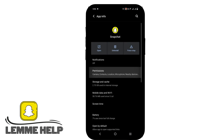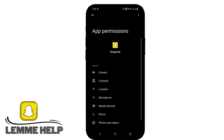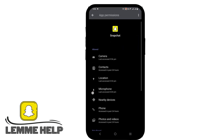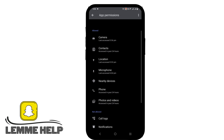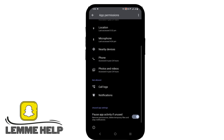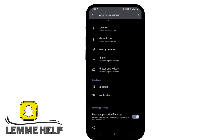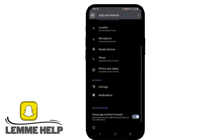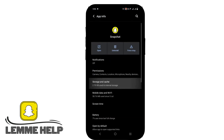Then tap on Permissions and make sure that you have allowed camera, contacts, location, microphone, phone, and photos and videos. This might be one reason that is causing the ban.